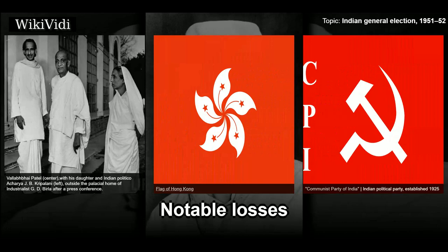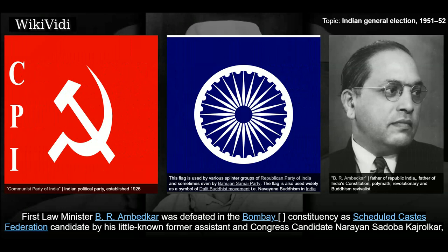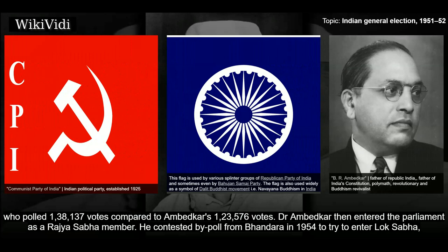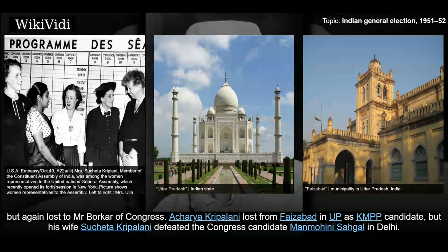Notable losses. First Law Minister B.R. Ambedkar was defeated in the Bombay constituency as a Scheduled Castes Federation candidate by his little-known former assistant and Congress candidate Narayan Sadoba Kajrolkar, who polled 138,137 votes compared to Ambedkar's 123,576 votes. Dr. Ambedkar then entered parliament as a Rajya Sabha member. He contested a by-poll from Bhandara in 1954 to try to enter Lok Sabha, but again lost to Mr. Borkar of Congress.